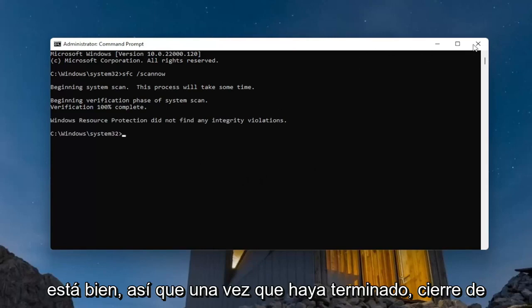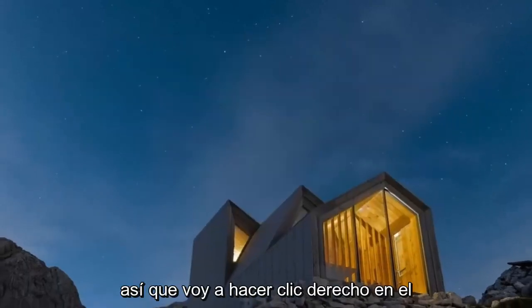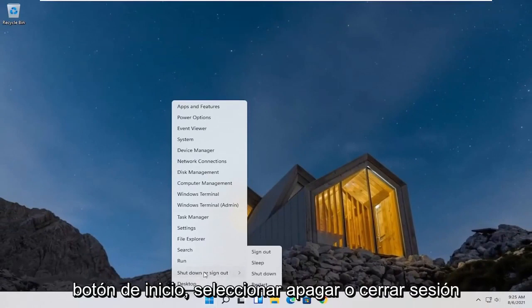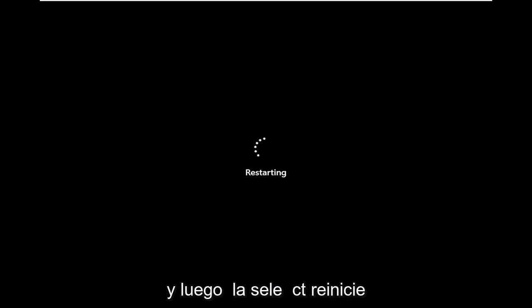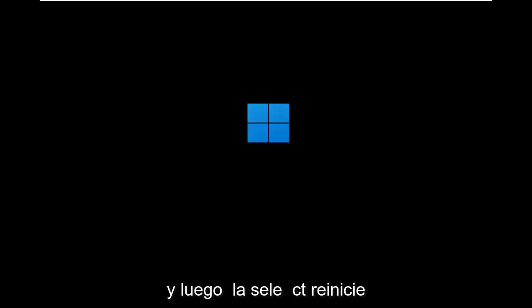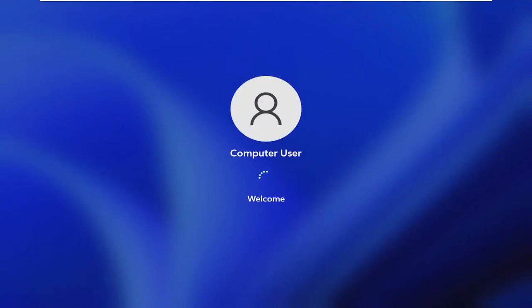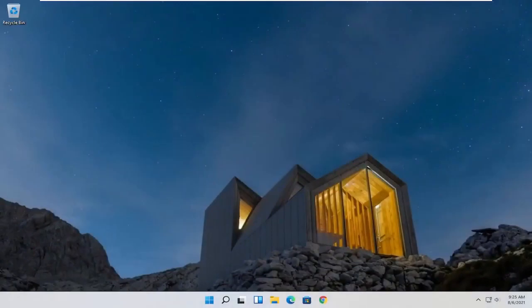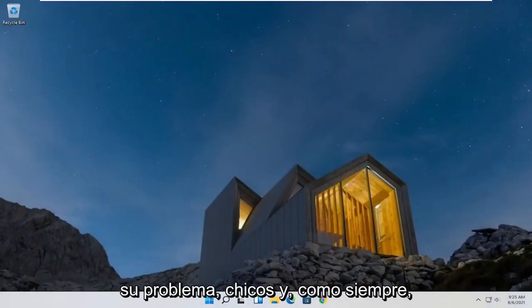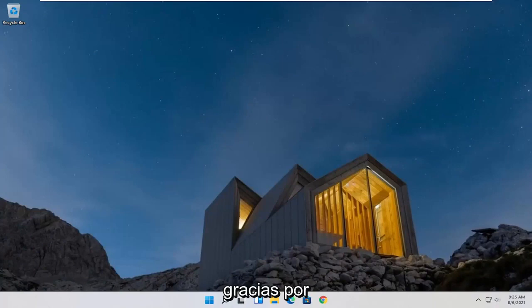Once that's done, close out of the window and restart your computer. I'm going to right-click on the Start button, select 'Shut down or sign out', and then select 'Restart'. Hopefully I was able to resolve your problem, guys. As always, thank you for watching, and I look forward to catching you all in the next tutorial. Goodbye.